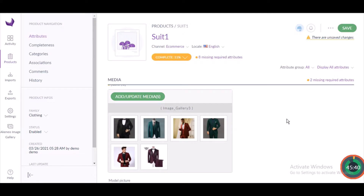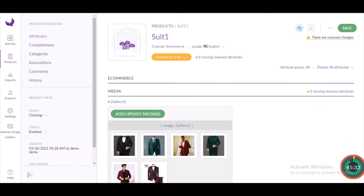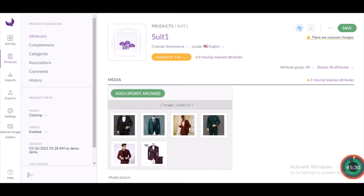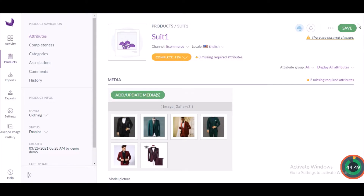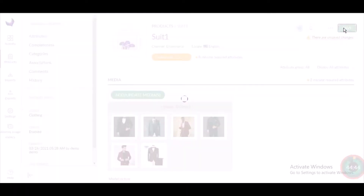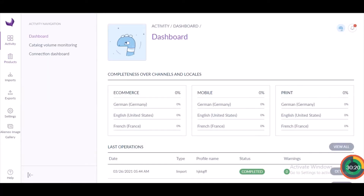We have successfully added images into the gallery and then the gallery to this product. This is all we needed to do in the media gallery to add images into the gallery and then the gallery to the product. Now I'll click Save.